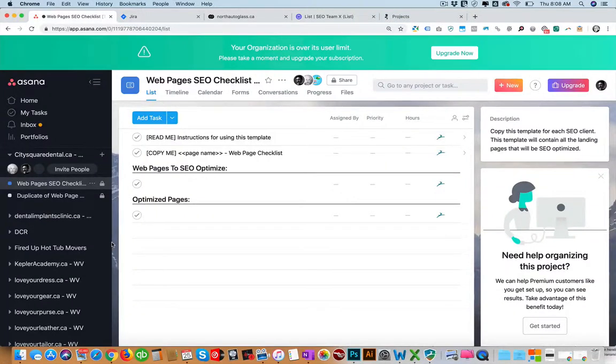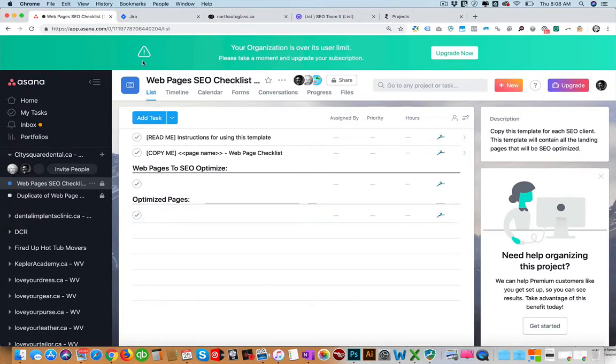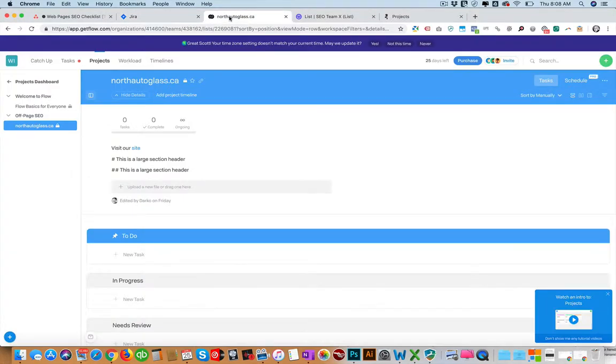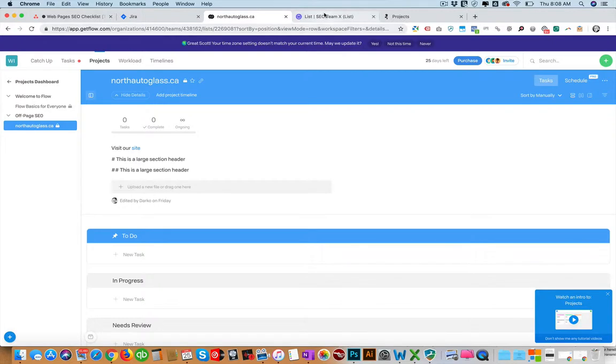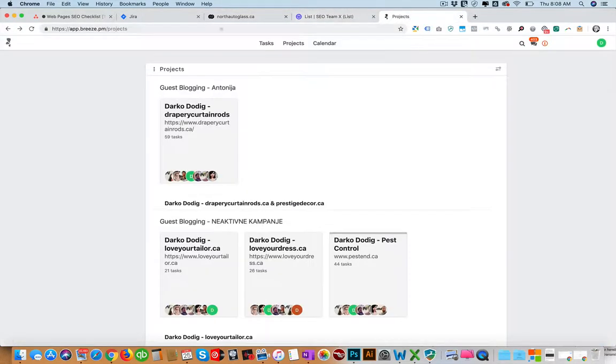In this video we're going to be looking at the top five project management software that are used for digital marketing agencies. Here we have Asana, then we have Jira, then we have Flow or GetFlow, then we have ClickUp, and finally we have Breeze.pm.